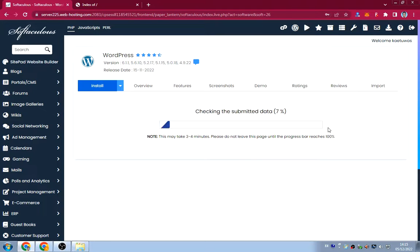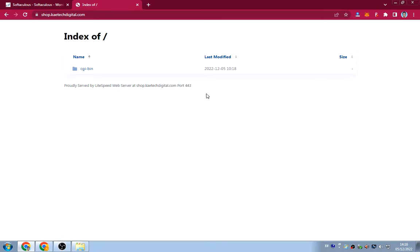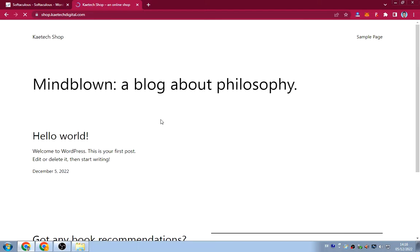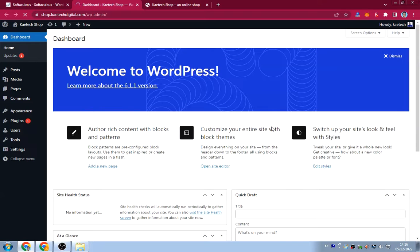Click 'Install Now' to start installing WordPress. As you can see it's checking the database and other things. It finishes quickly — congratulations, the software was installed successfully! WordPress is now installed. We can go check our website — if I refresh the subdomain URL it now shows the new WordPress site. I can also click to go to the backend, and as you can see WordPress is installed successfully and our website is ready to design.